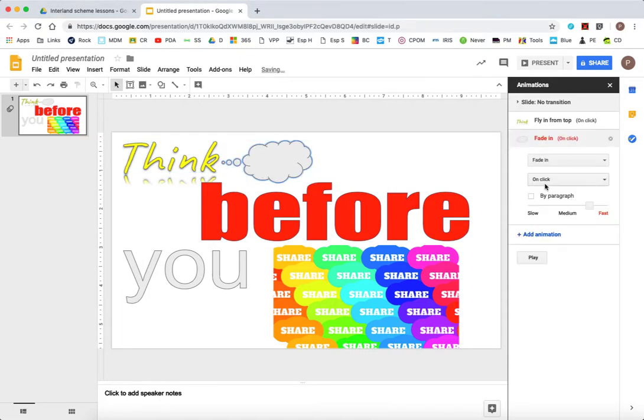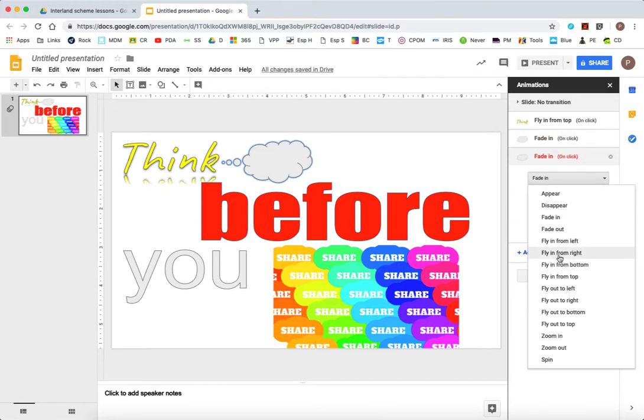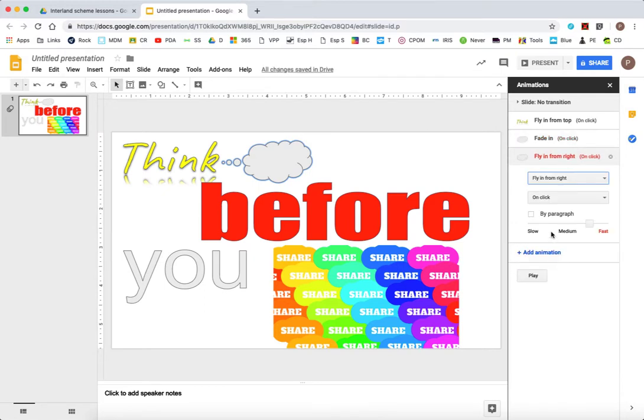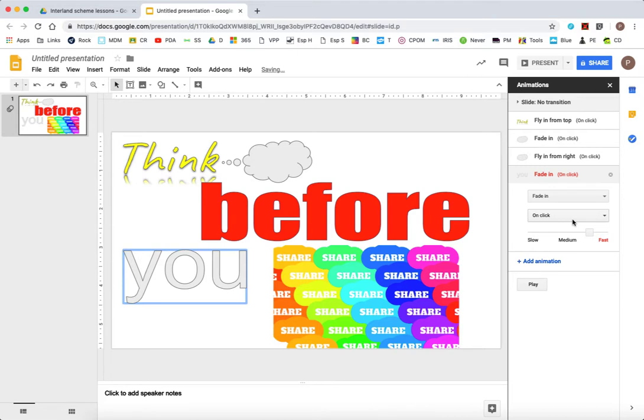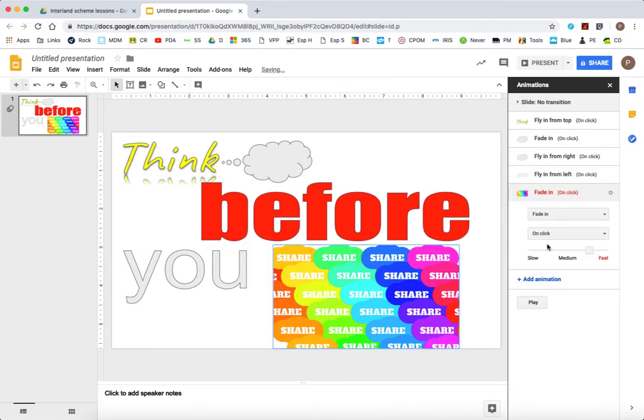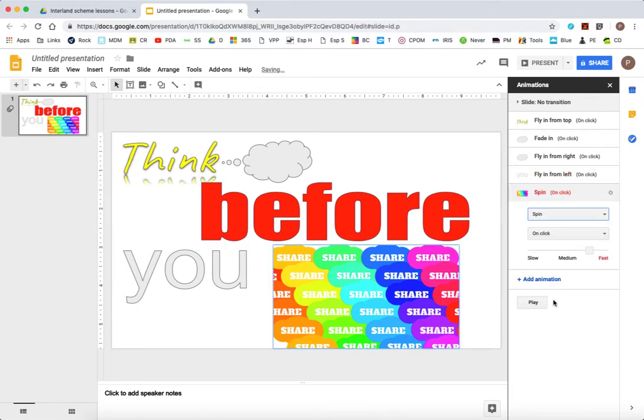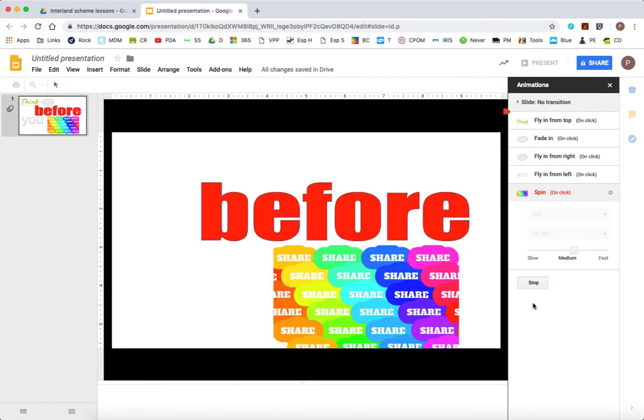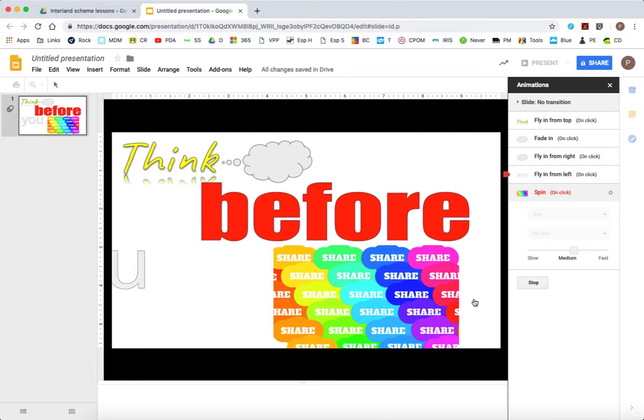And now I can choose another object. I'm still using the same animation menu, but I've chosen the actual think bubble now. And I'm going to make this one fly in from the right. And I'm going to make the U also fly in. So I'm just clicking different objects here. And I'm animating them flying in.